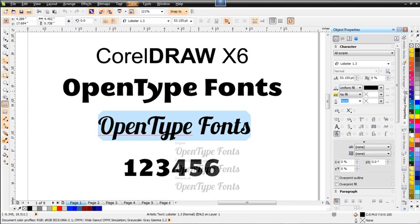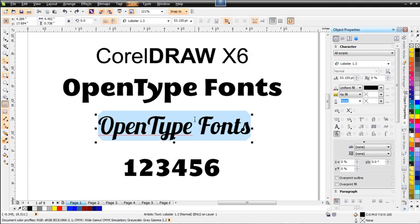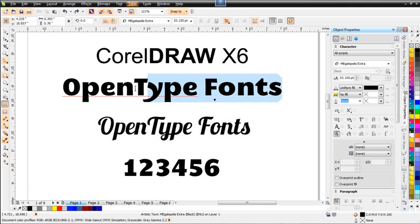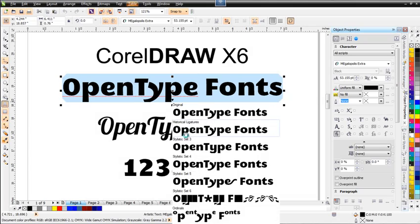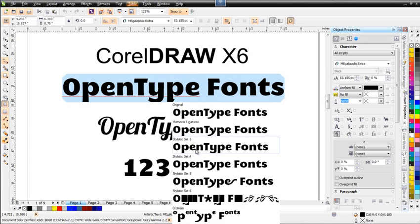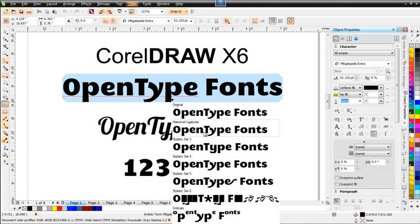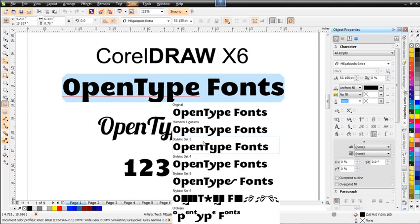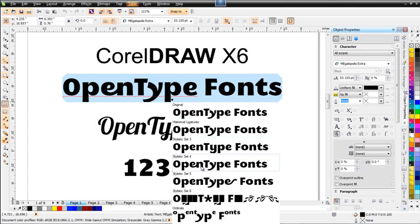Let's take a look at another font — this is Megaopolis Extra. Highlighting the text and clicking, we've got stylistic set 3 which has a different Y than what we have in the original. We've also got historical ligatures here. We can see that this upgrade in X6 opens up a whole new spectrum for working with text, characters, and fonts — very easily and dynamically, because it updates automatically and shows us on screen what styles will look like before we select them.